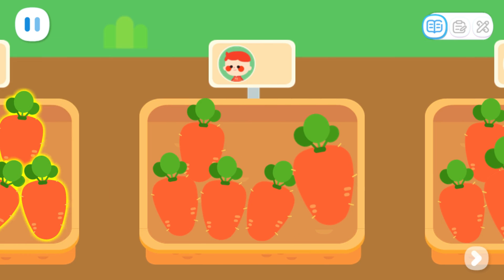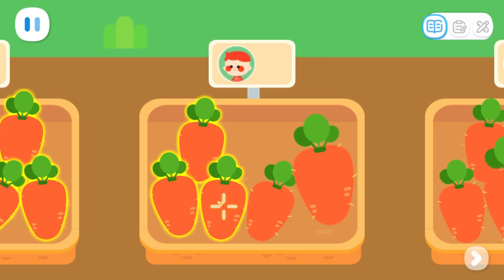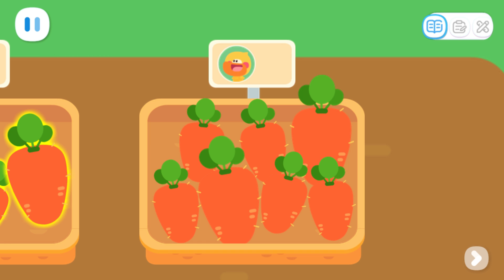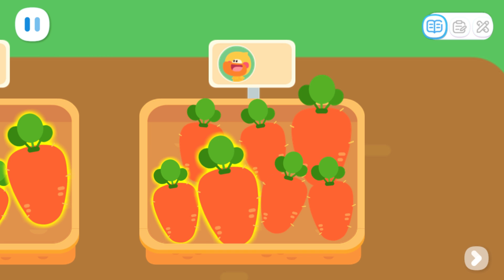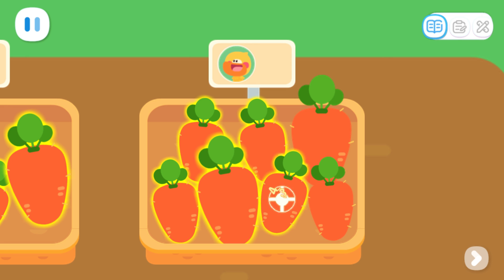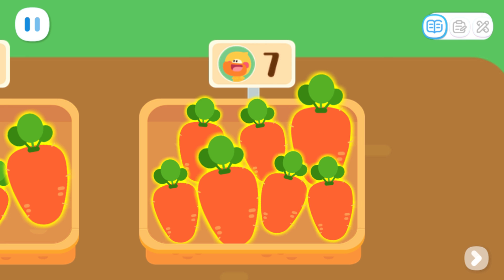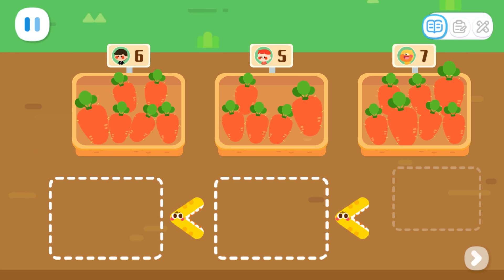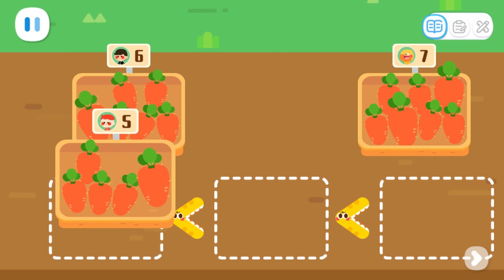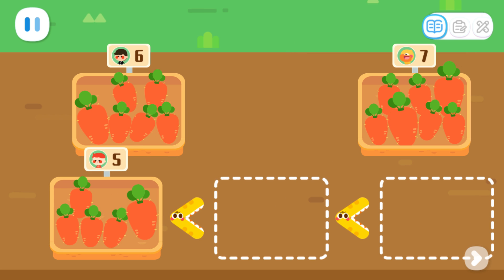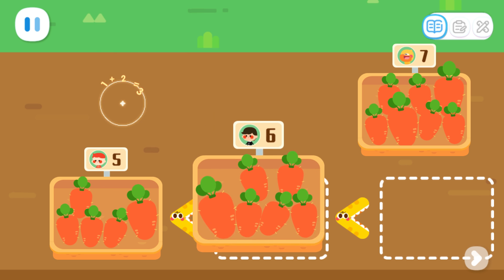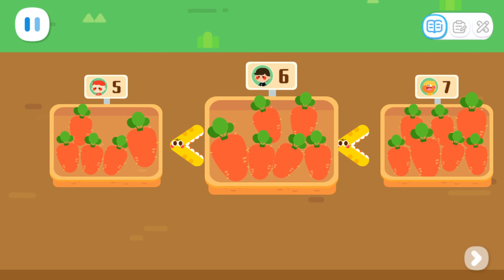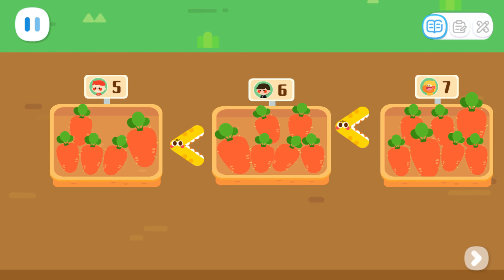Next, let's count this set! 1, 2, 3, 4, 5 - 5 carrots! Let's count the last set! 1, 2, 3, 4, 5, 6, 7 - there are 7 carrots in total! Now that we've counted them, let's compare them! Which set has the least carrots? Put the set with the least carrots in between the rest two sets! Which set has fewer carrots? 5, 6, and 7 carrots! The carrots have been arranged from the least to the most!